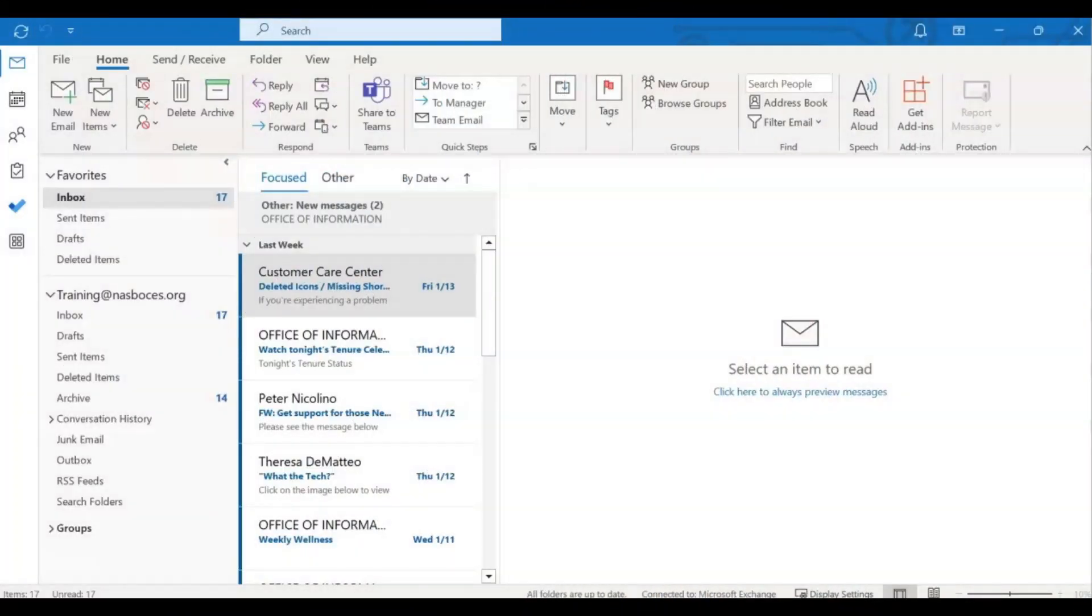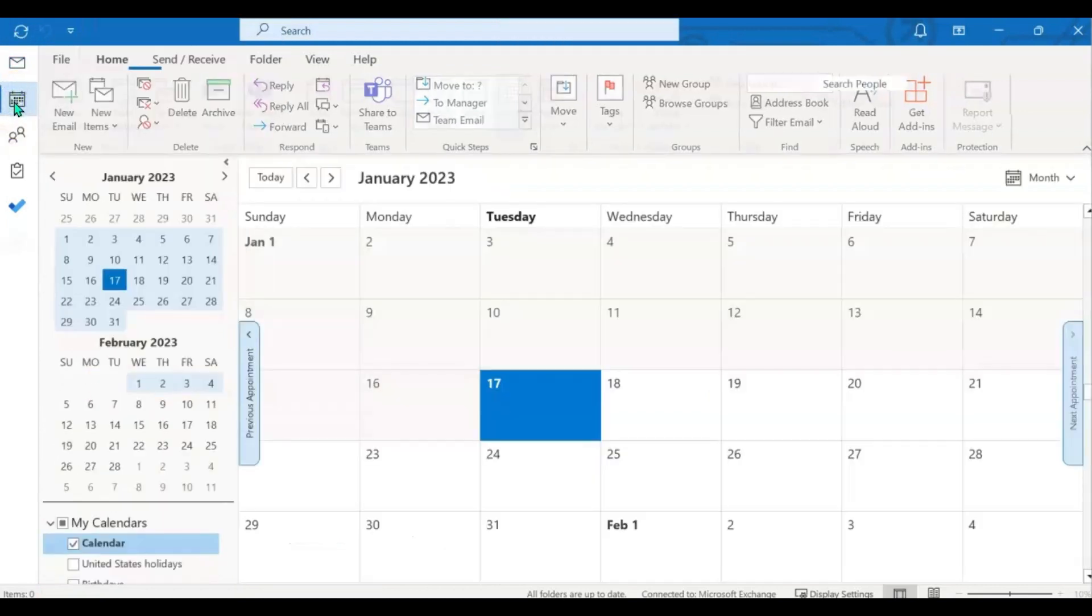So let's get started. I have opened my Microsoft Outlook desktop application. I'm going to come up to the left column and click on my calendar icon.